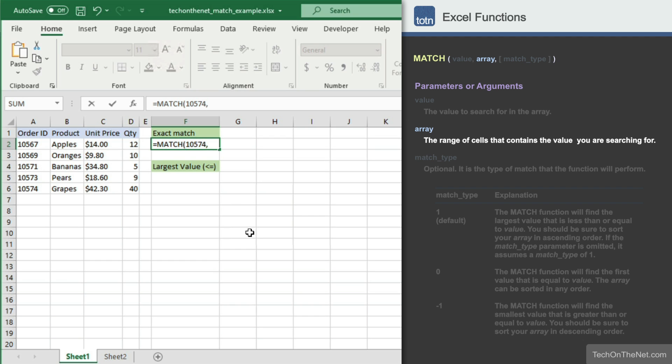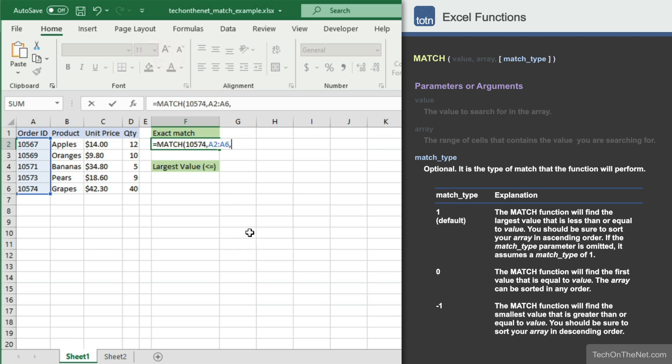The second parameter is the array, or range of cells, that contains the value that we are searching for. Here we will enter the range A2 to A6, which contains all of the order numbers. Finally, and most importantly, is the third parameter, which is the match type. This parameter determines whether we want to find an exact match or the closest match. Since we want to look for the first value that is equal to order number 10574, we will enter 0 as our match type parameter.